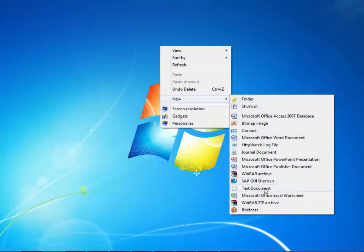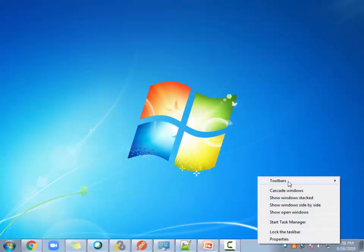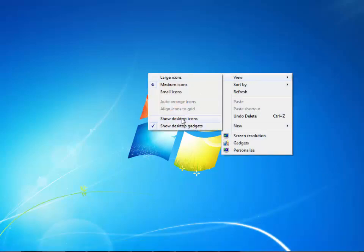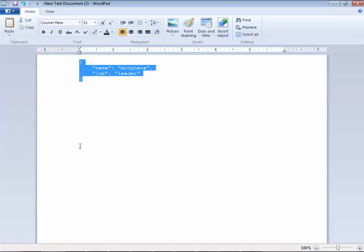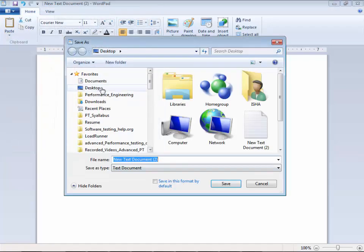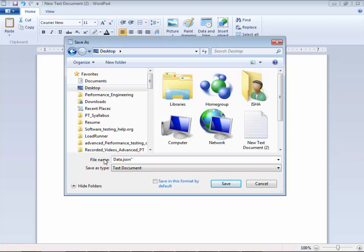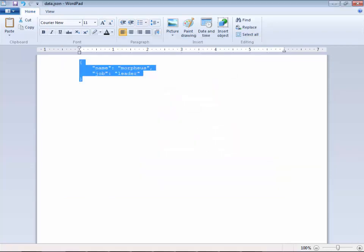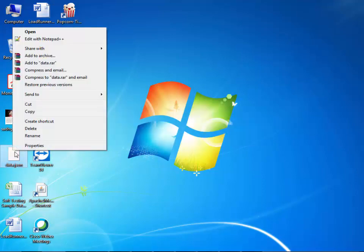Opening a notepad file — copy the payload body and save it to the desktop. I'll name it 'data.json'. Make sure to use double quotes so the extension is .json and not .txt. Save it — now you have a .json file created.